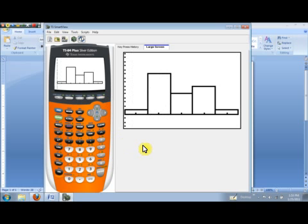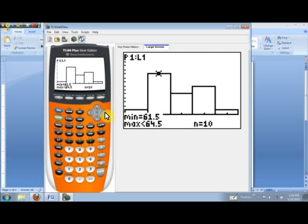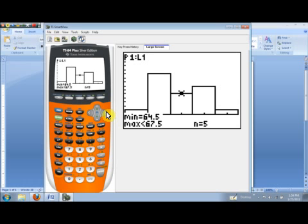Now, if I hit the right arrow key, here's the boundaries of our second class, the min and max, with a frequency of 10, and then the frequency of 5 for the third class and their class boundaries, and then we see the frequencies for the remaining classes. So, that's how we want to make a histogram using our graphing calculator.